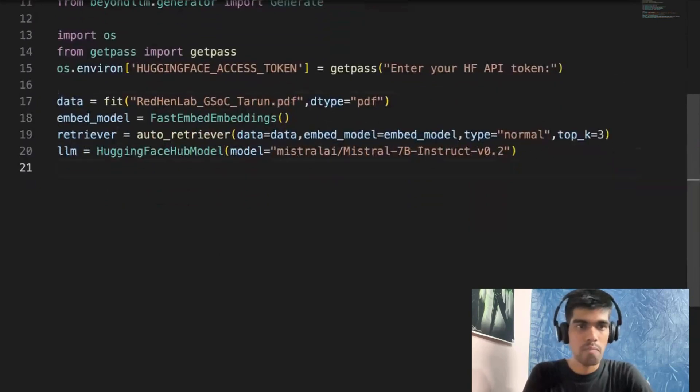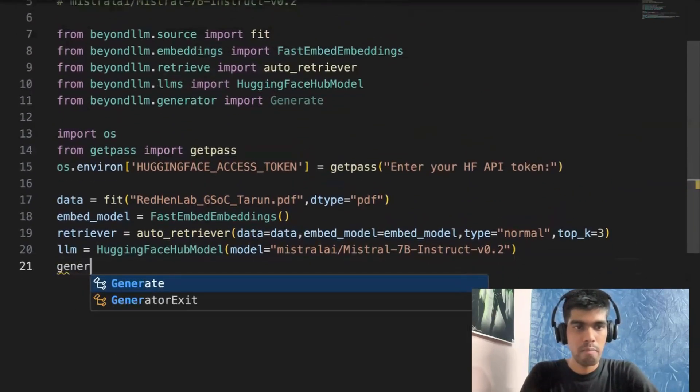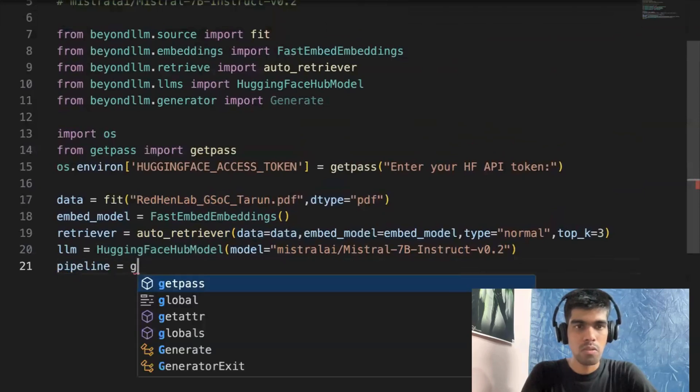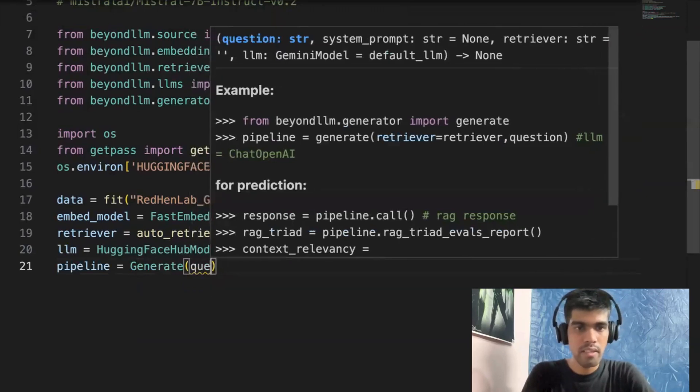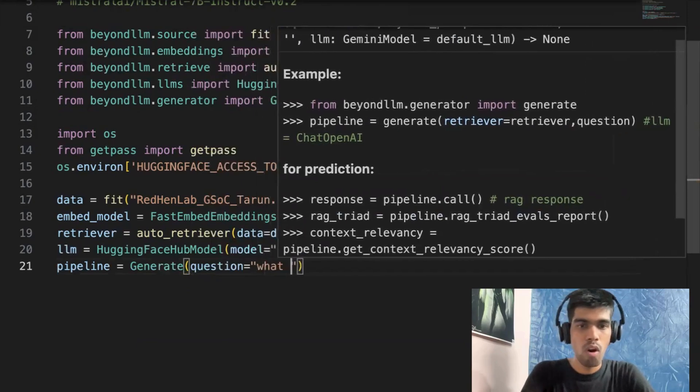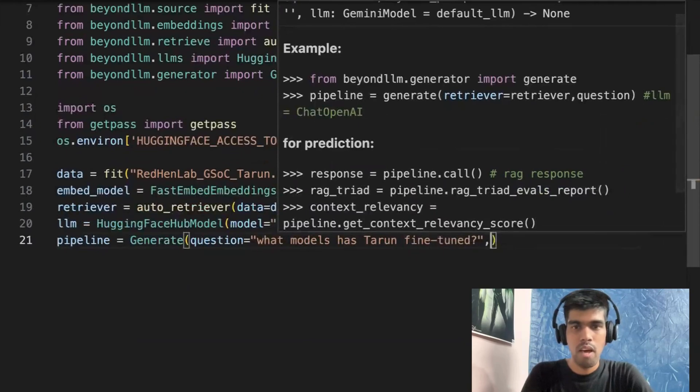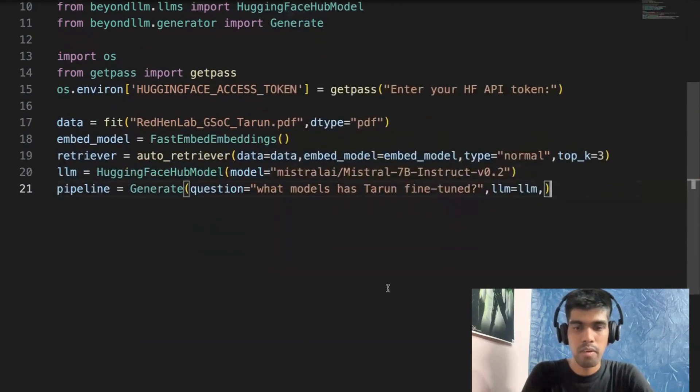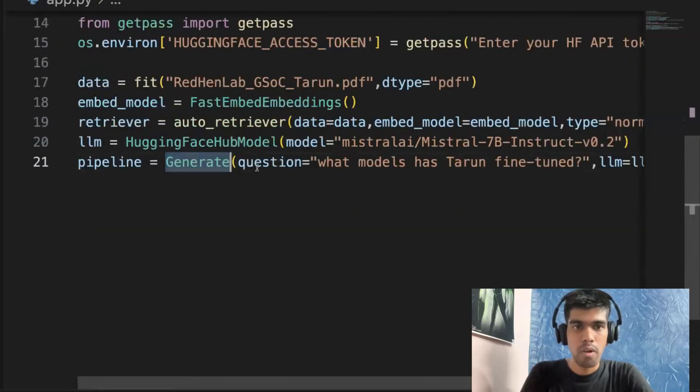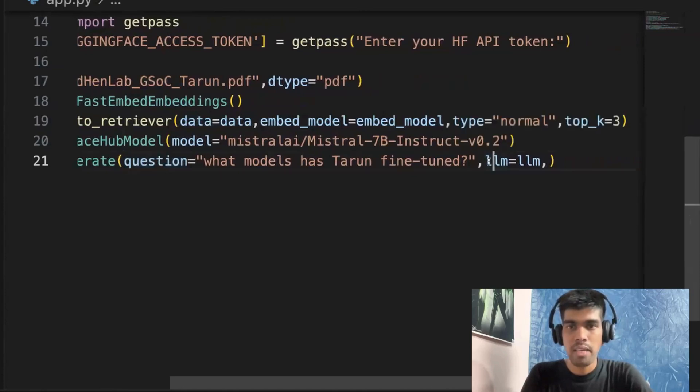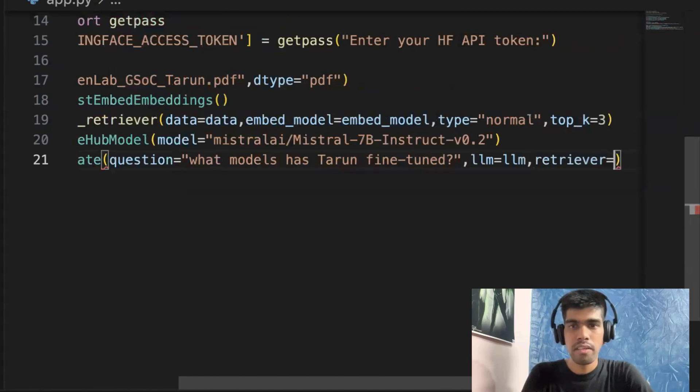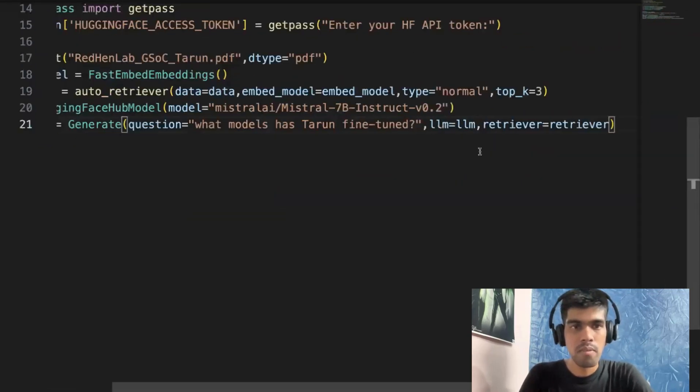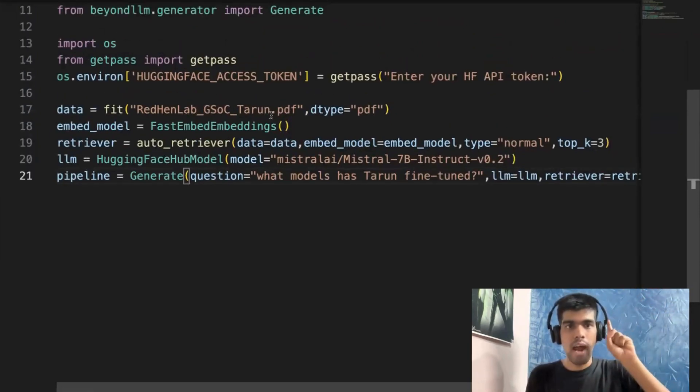And once you have your LLM model, the next thing is you need to pass it to the generate model. So I'll just write pipeline equals to generate. You need to define the user query, that is question. In our case, the question will be 'what models has Tarun fine tuned?' And then I'll pass the LLM, which is HuggingFace LLM. And also I need to define the retriever, retriever equals to retriever.